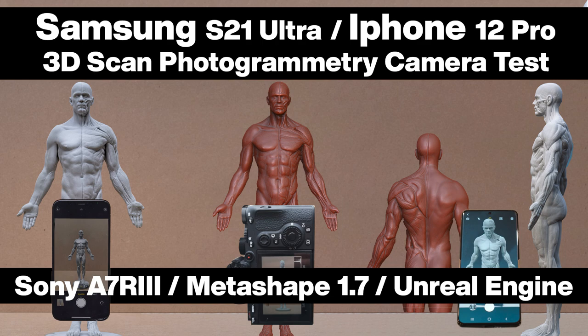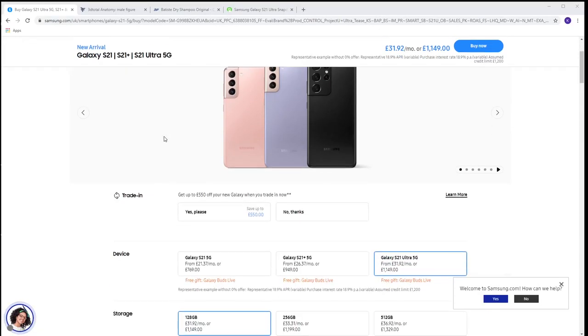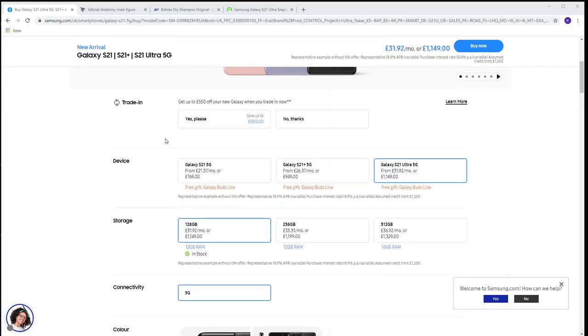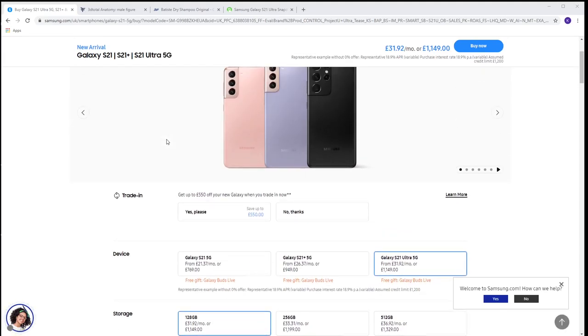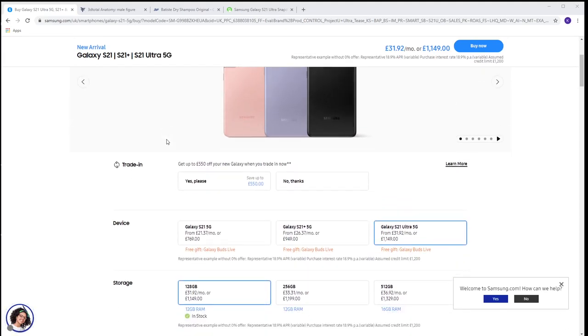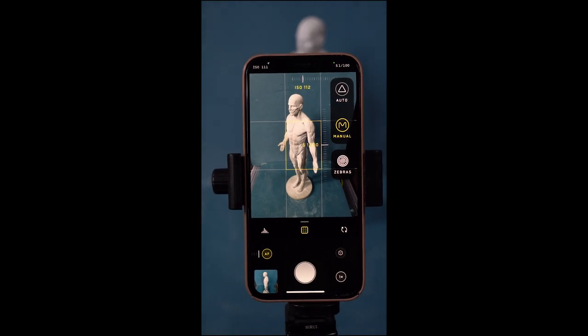Hello, today I'm going to do a video on the new Samsung S21 Ultra. I've just got this phone because I've been due an upgrade on my contract and I will compare it to the iPhone 12 Pro and the Sony A7R III with a G Master lens.